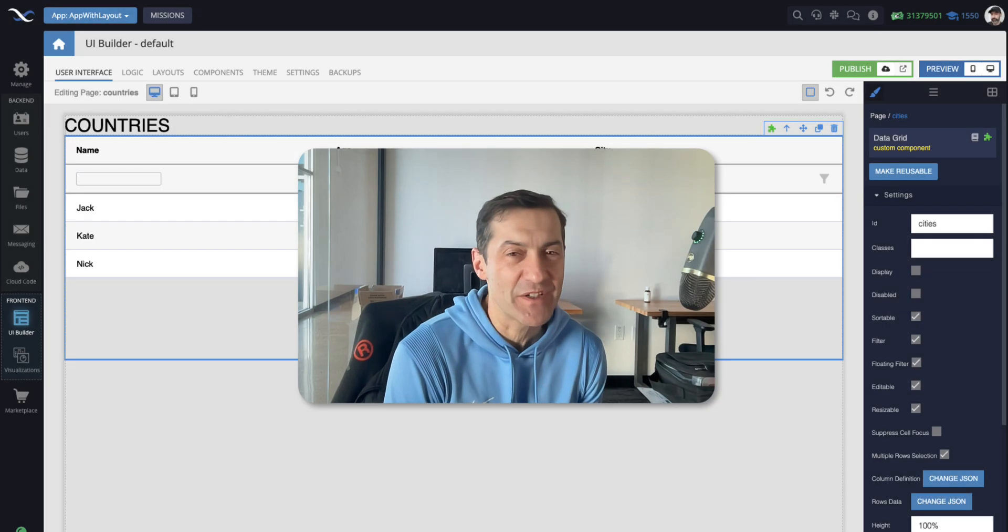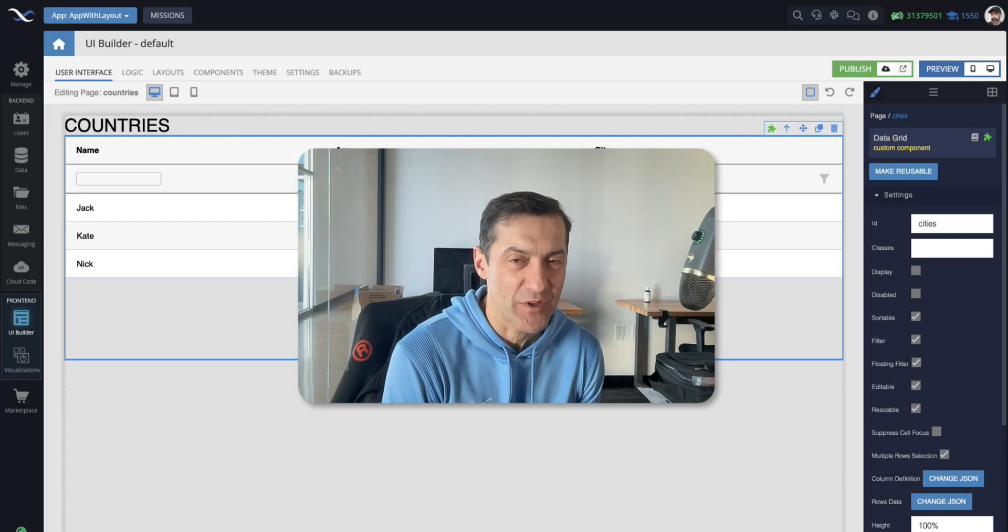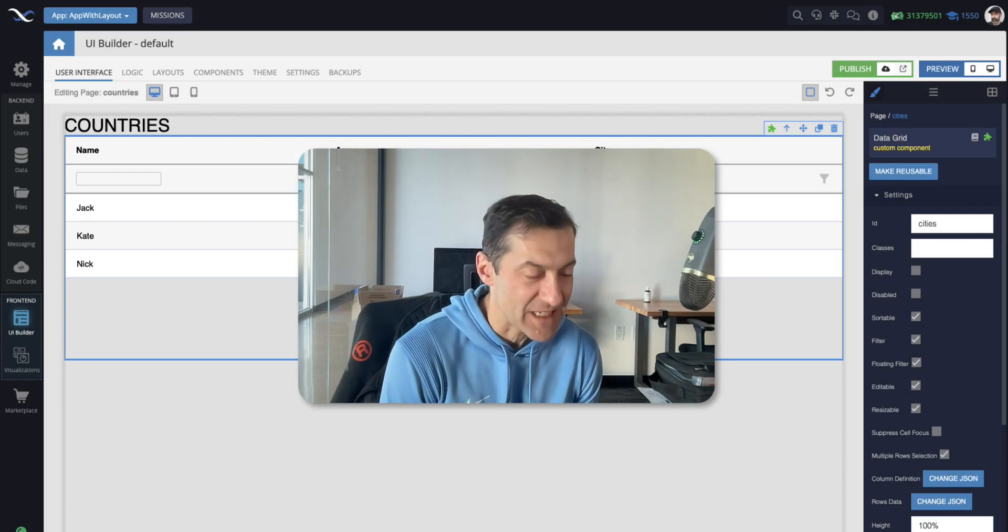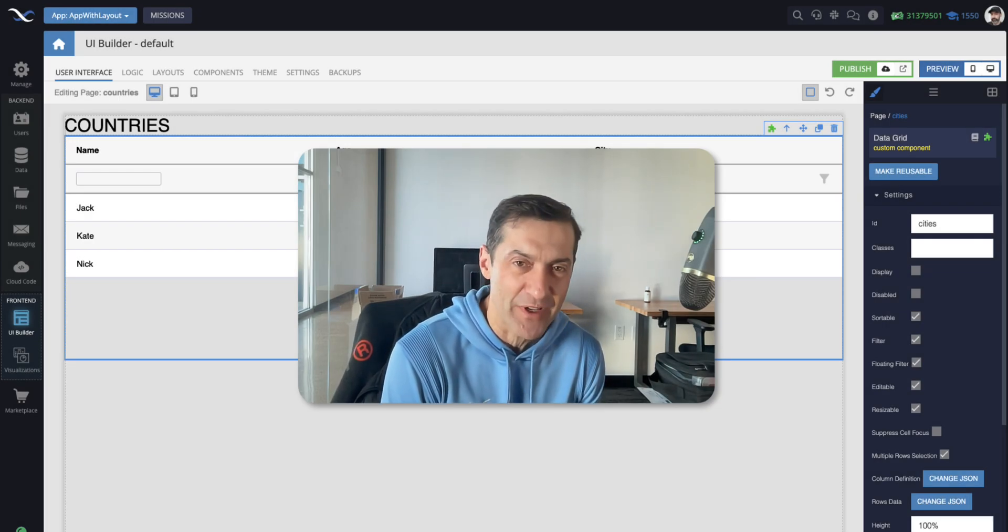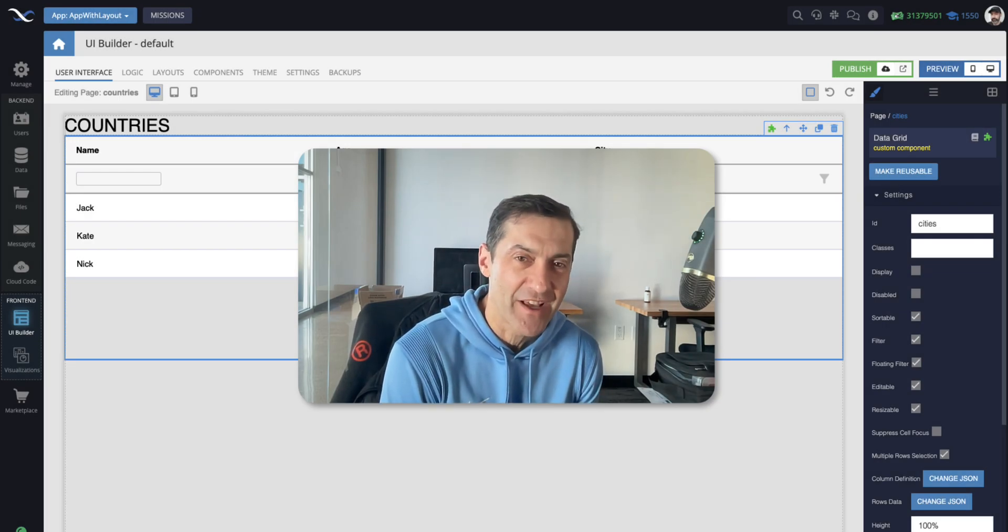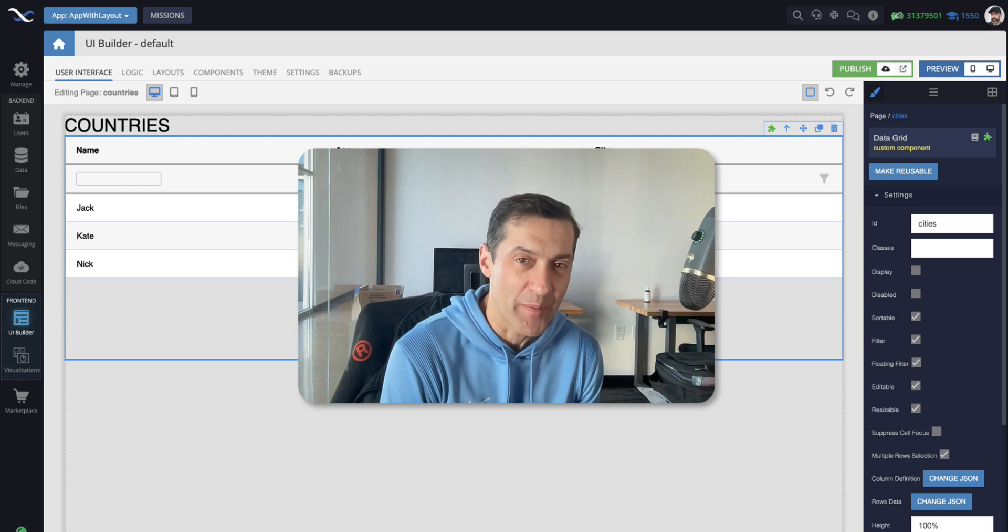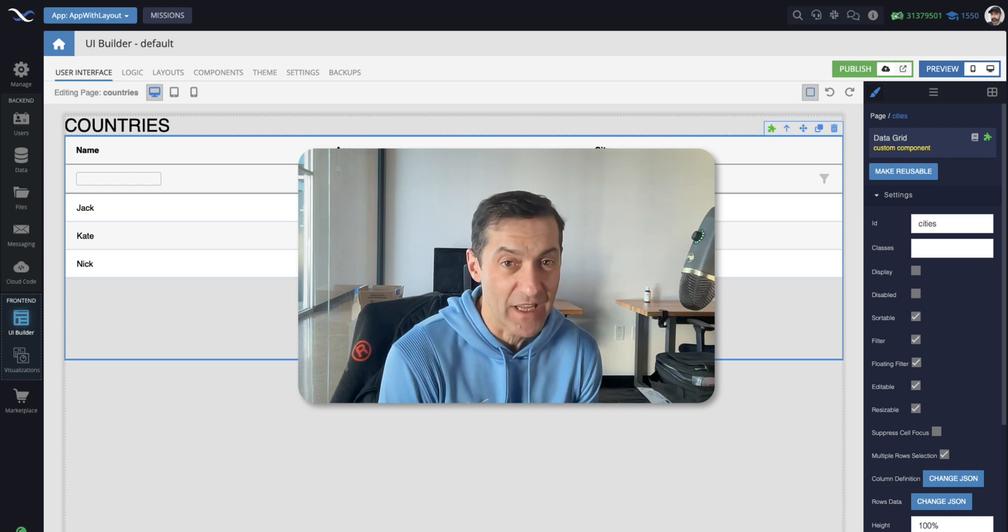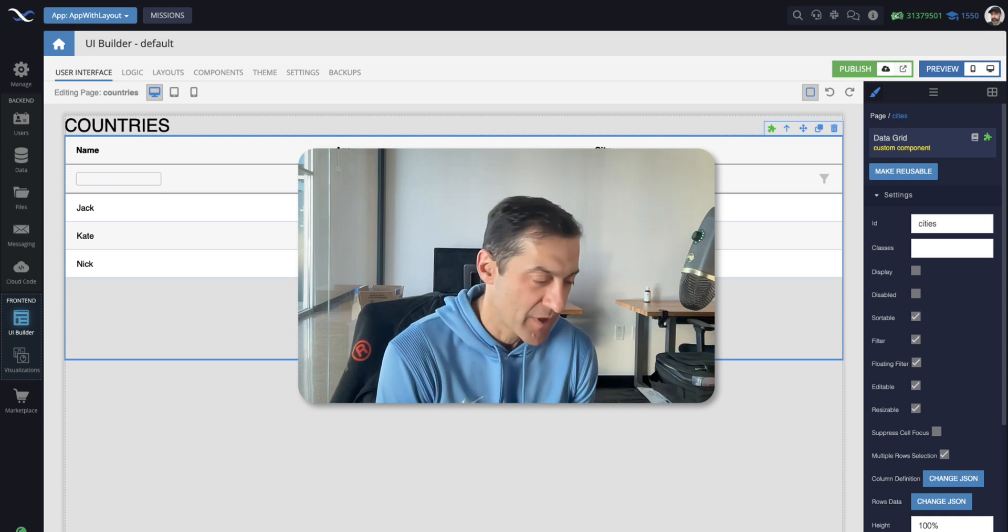Hey guys, this is Mark. In this video, I will introduce you to a fantastic new feature that we added in UI Builder that we call Layouts.